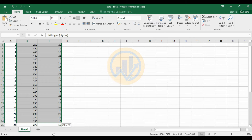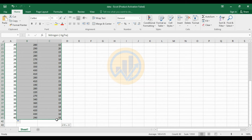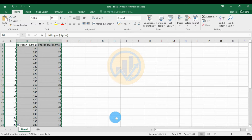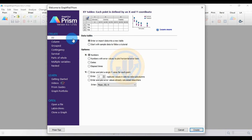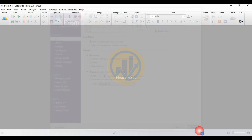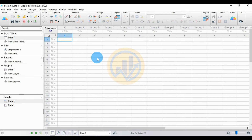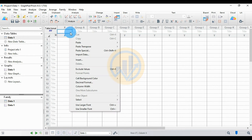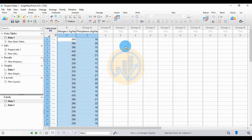Select the nitrogen and phosphorus dataset and copy it. Go to the GraphPad Prism software. Create an XY table under the data table — select the first option: enter or input data into a new table. For X, select number; for Y, select the first option — enter and plot a single Y value for each point. Click the Create button. This is the worksheet for GraphPad Prism software. Then select the Excel data and paste it. Now the data has been entered into GraphPad Prism software.